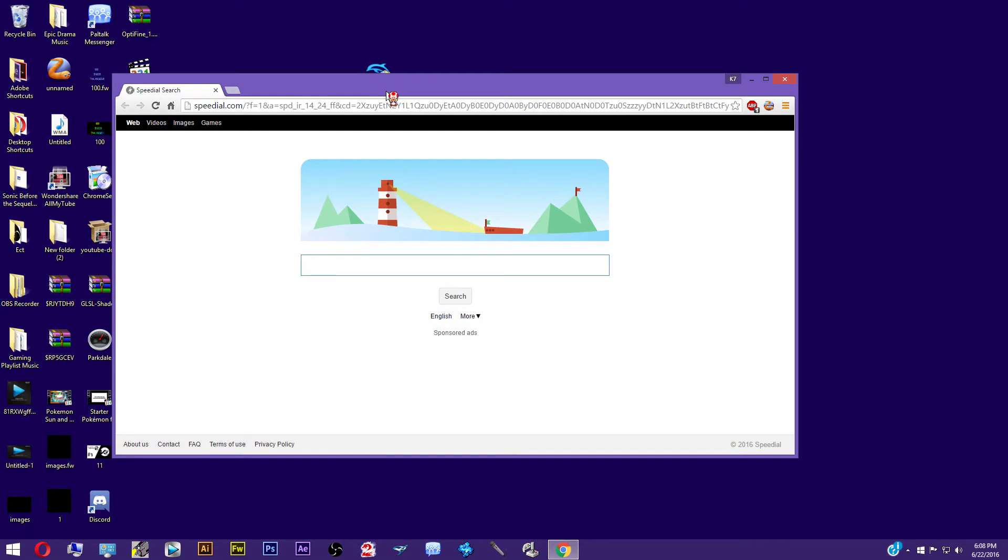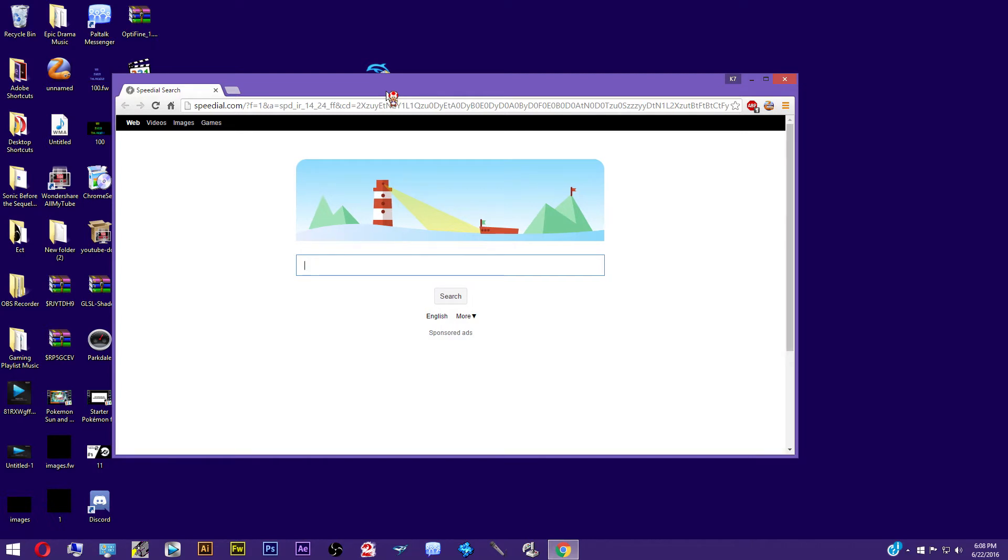Once your Google web browser opens, you want to type Google Chrome store in the search box and then hit enter.